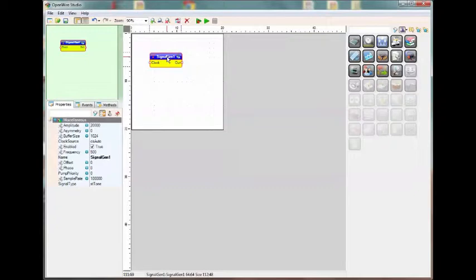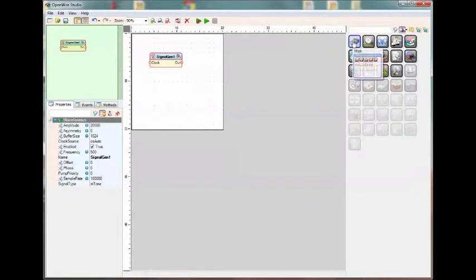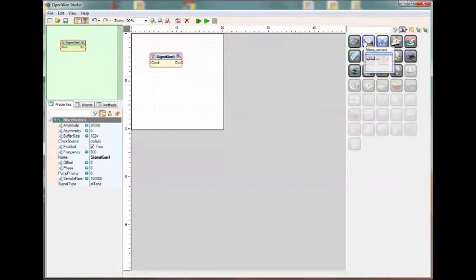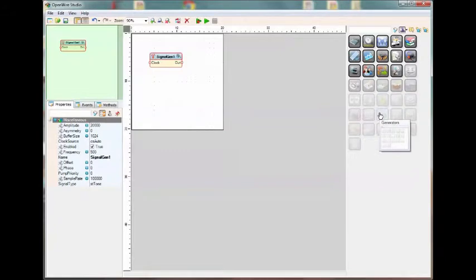So you see that it is AutoSuggesting components that you're most likely to want to connect to the Signal Generator. We refer to these as primary components that are being suggested. Math components, measurement, and so on. These grayed out ones down here are secondary components that you can still drag on and perhaps connect to the Signal Generator, but they're not being auto-suggested for you.